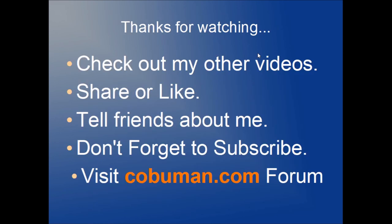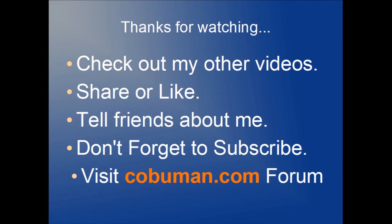Alright guys, thank you so much for watching. Check out my other videos, share or like, tell friends about me. Don't forget to subscribe—I see the majority of people that watch my YouTube videos are not subscribed. If you want to see more cool and educational stuff, please subscribe. Also visit cobuman.com forum for some cool and fun stuff. Thank you so much, bye!